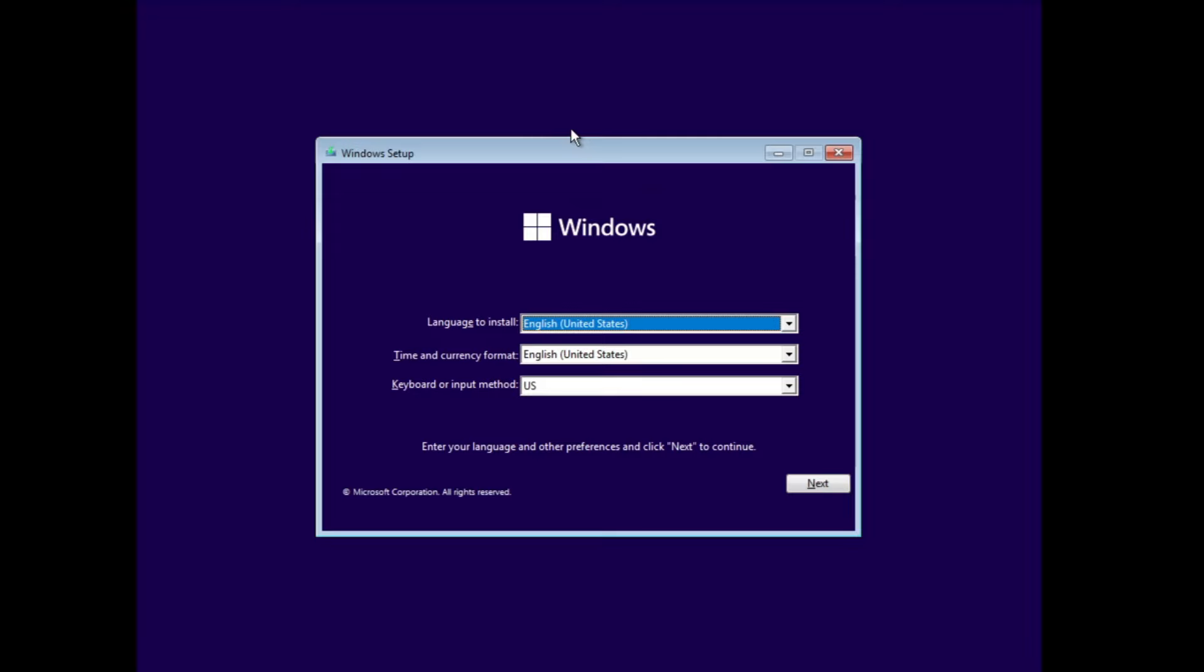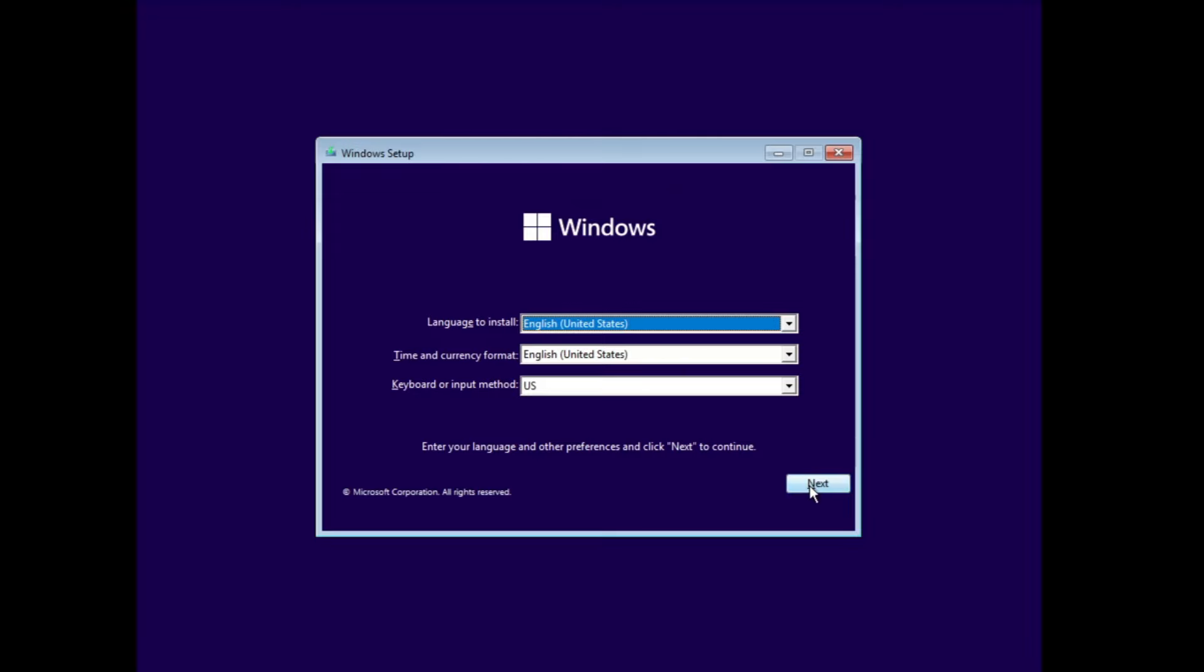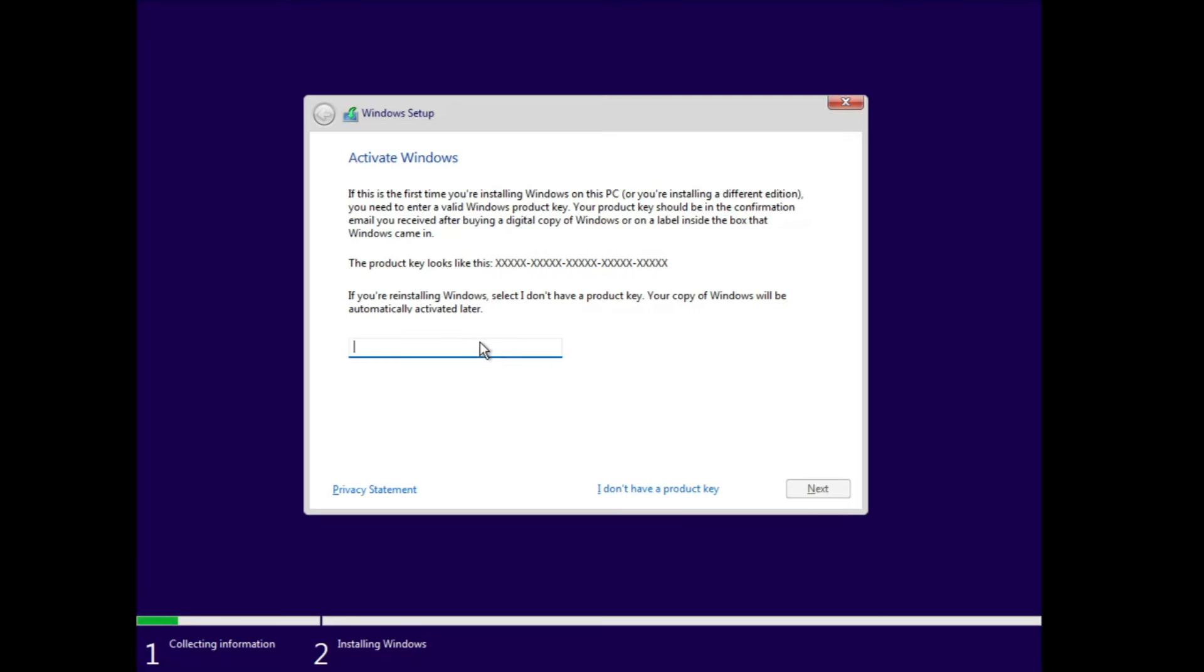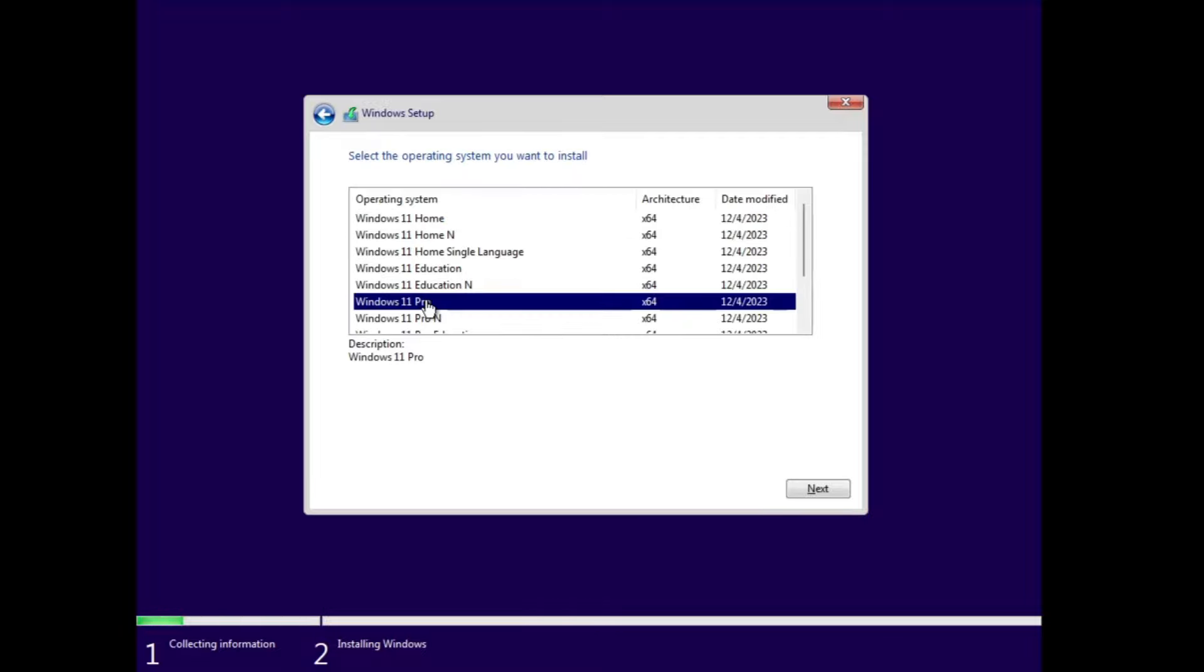Here we are. Now here you have to choose your language, currency format, then click on Next, click on Install Now. If you remember your product key, then you can enter it or you can click on I don't have a product key and it will automatically detect it. Choose the Windows 11 edition and make sure that you choose the same one. If you were using Windows 11 Pro, then you have to choose Windows 11 Pro only, not any other edition.